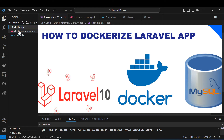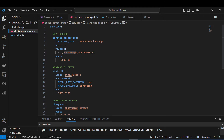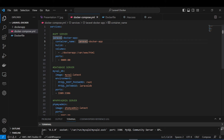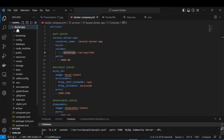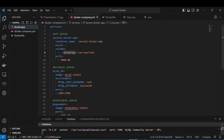Let's go to the docker-compose file. As you can see, I have defined three services. The first one is the app server, the second one is the database server, and the last one is a phpMyAdmin server. For the app server, this is the name of my app and I have the container name. I want to build this application from the root directory. These are the volumes — my application will be saved in this directory. This name 'dock-app' is the same as the app name, so just make sure the names are matching. Then I have the port that will be serving my application, port 9009, and port 80 for HTTP protocol.